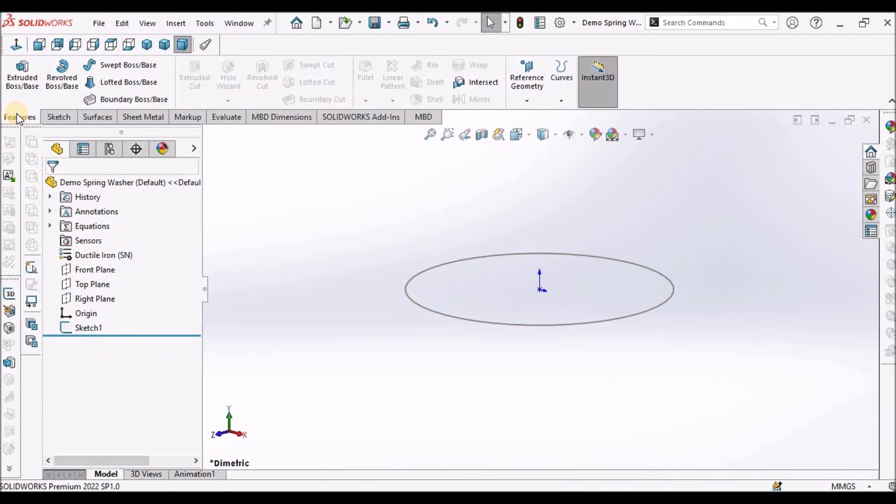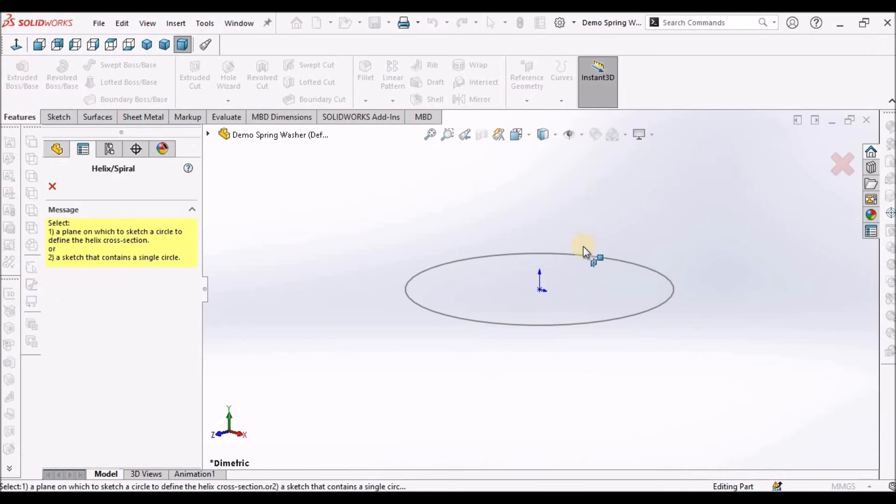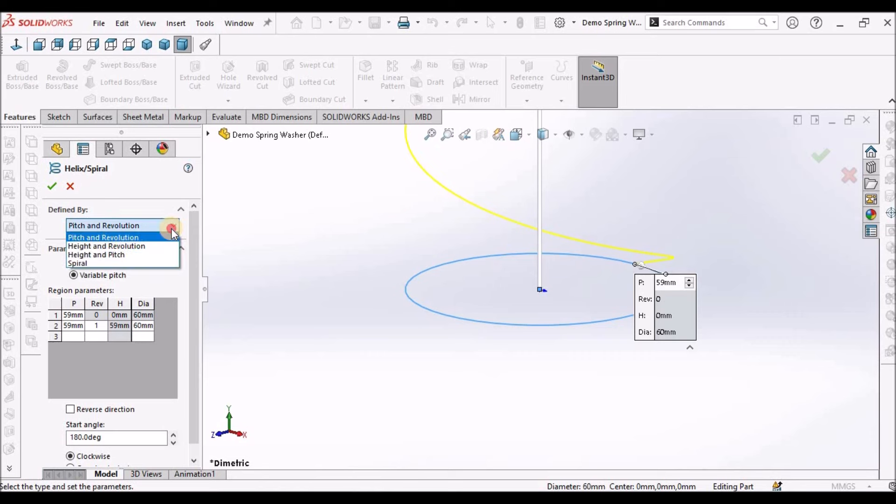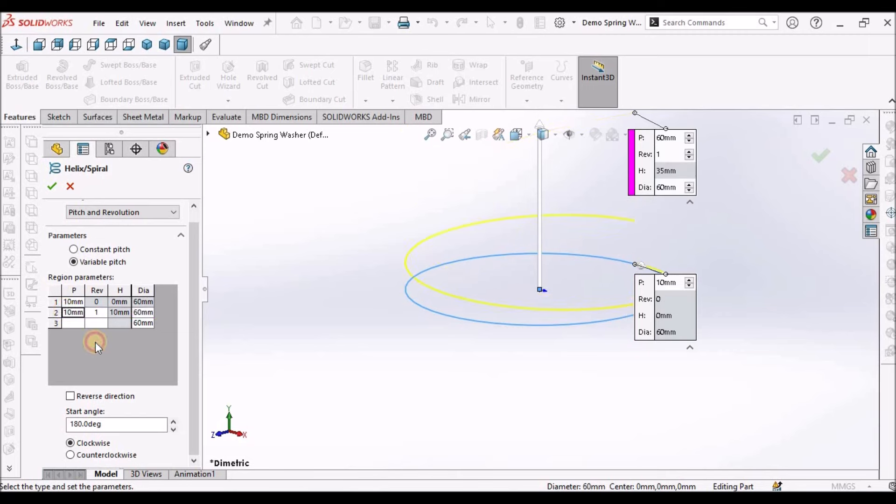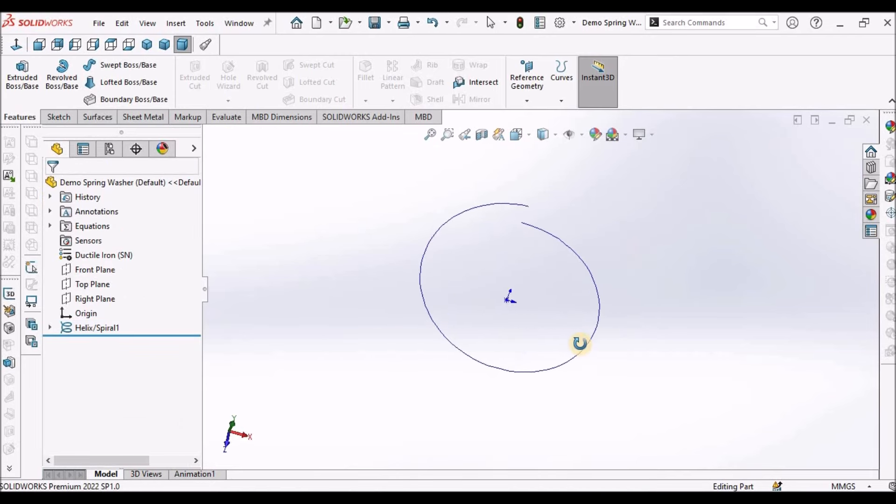Now go to features, select the helix command, and select this circle. Here we have to select variable pitch and pitch and revolution. There is a constant switch - we should not select that. Set this to 10, this is also 10, and the start angle to 180. Say OK. This is the curve created.